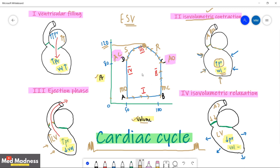Coming to phase four at point D: isovolumetric relaxation. Both valves are closed. A repolarizing current relaxes the left ventricle. With both valves closed there is no change in volume, but pressure decreases. At the end of isovolumetric relaxation, left atrial pressure becomes higher than left ventricular pressure, the mitral valve opens, and the filling phase starts again.